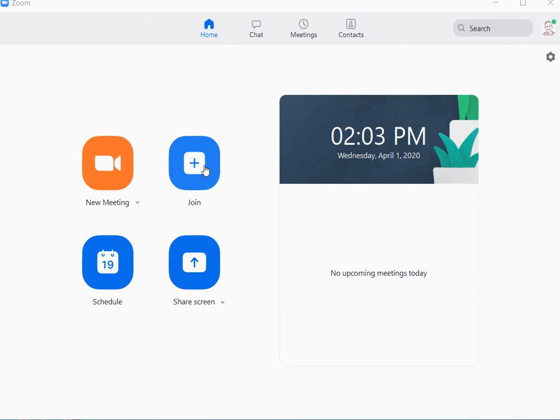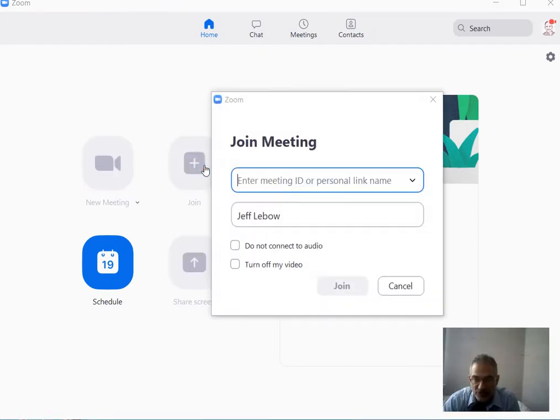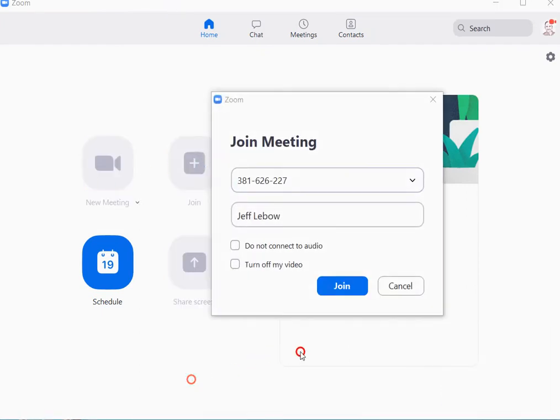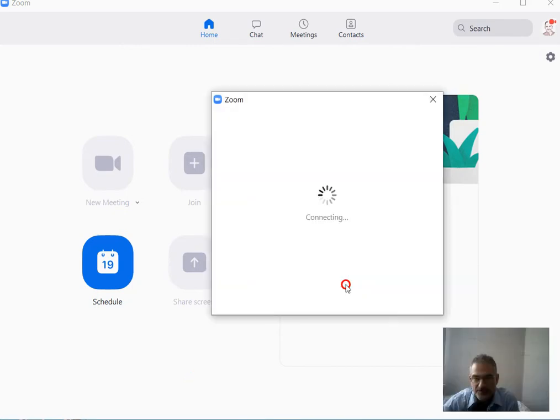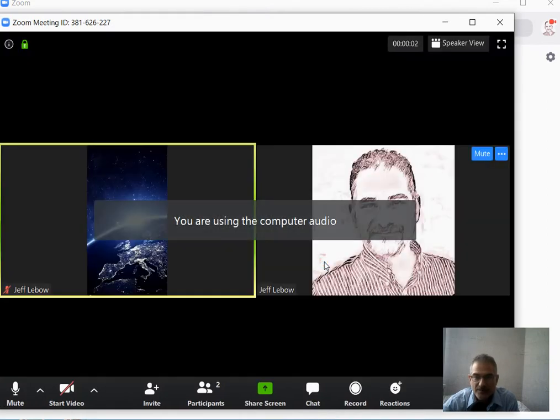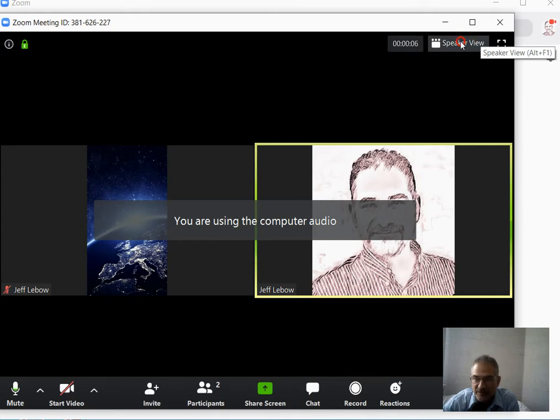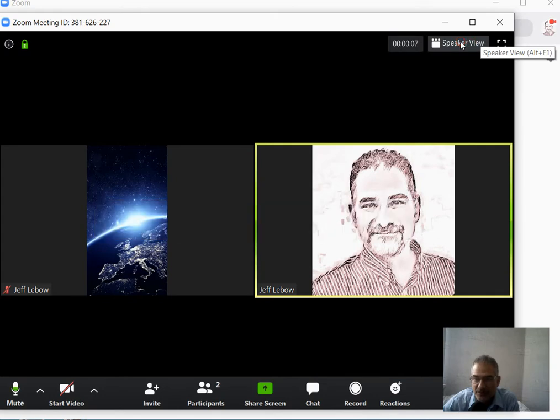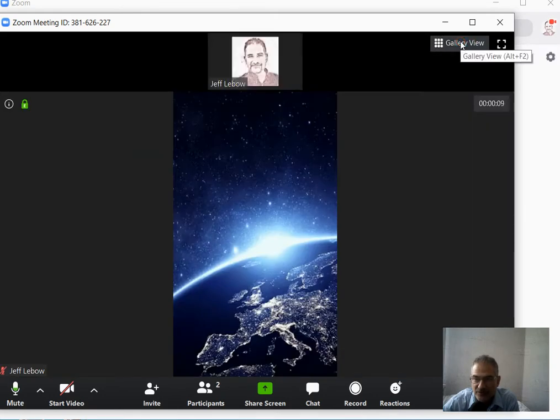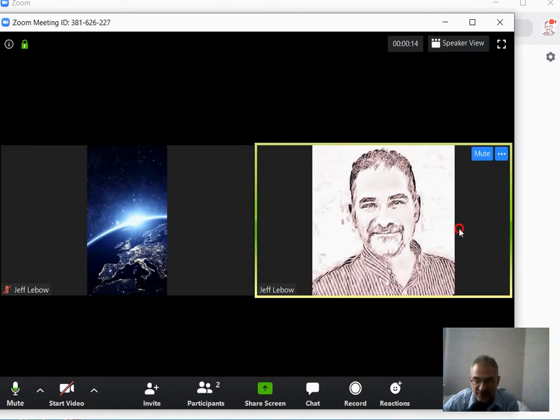But I'm going to go ahead and join a Zoom meeting now. I have entered my code, and the Zoom meeting should start. You'll notice there are a couple of different views available. One is speaker view. One is gallery view. I tend to go to gallery view so I can see everybody, but that's up to you.